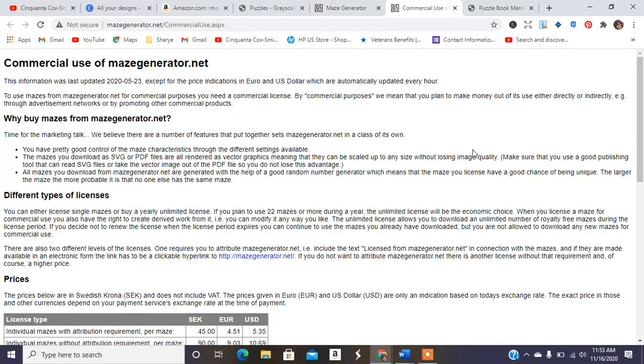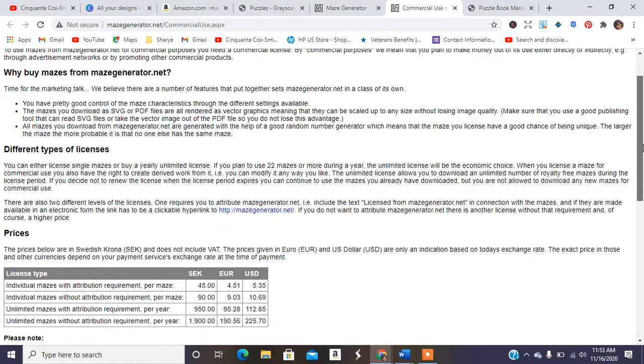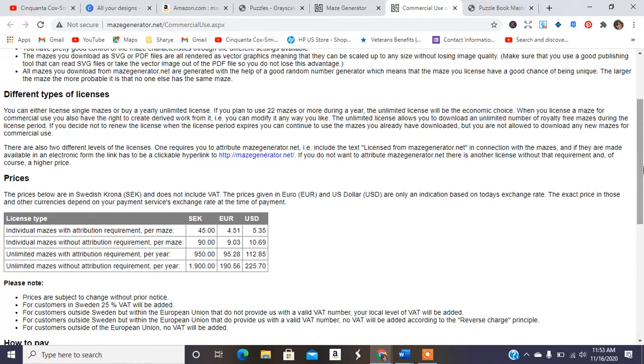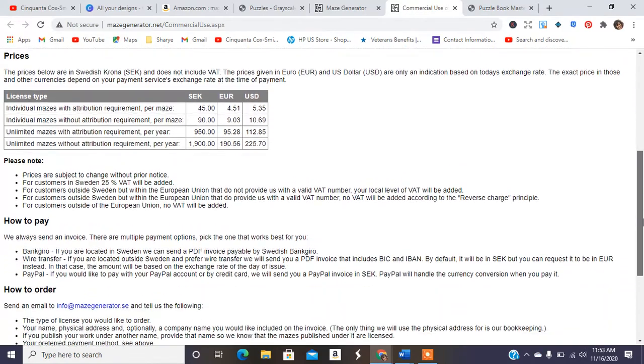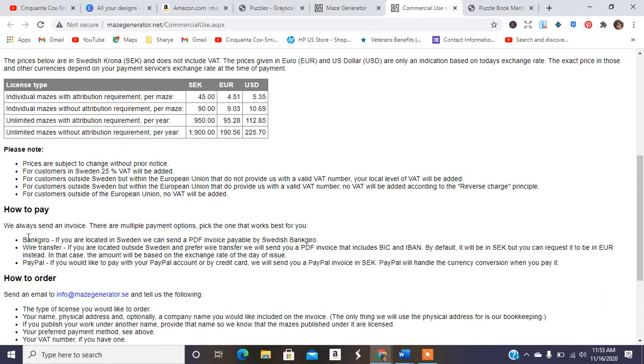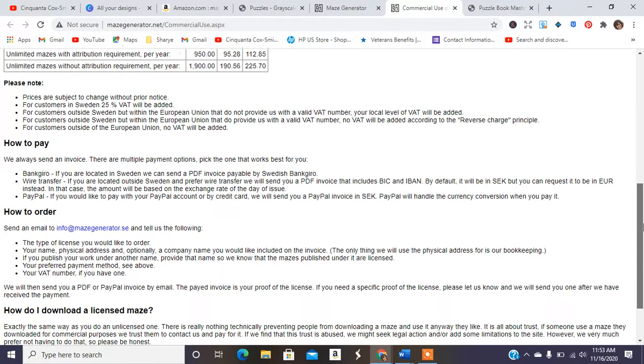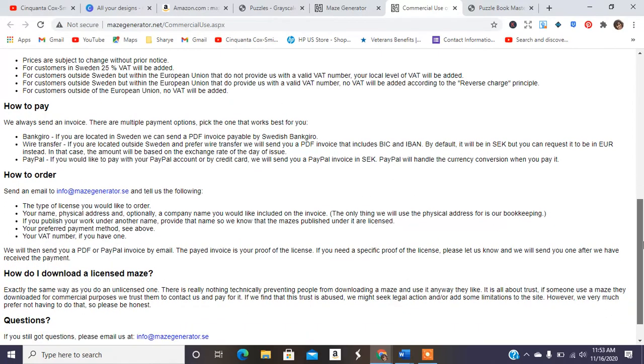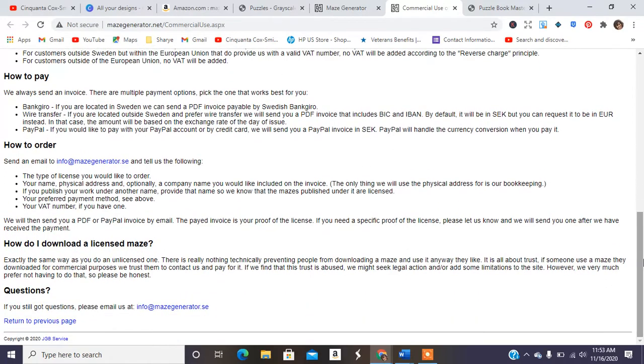So let's open it up and see, cause I don't want to steer y'all in the wrong directions. Okay. So different types of license. So here it tells you the price for these licenses per maze. So make sure you check that out. And it also says how to pay. So you make sure you PayPal them, send them their money so you don't get sued for using their mazes.